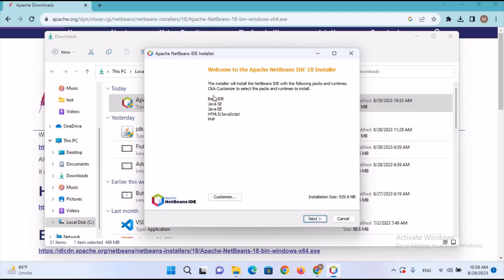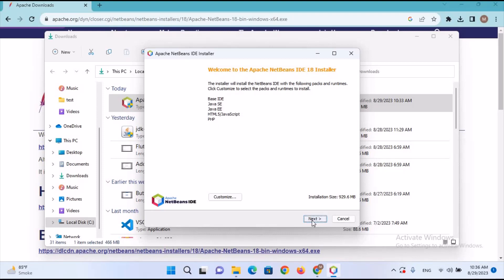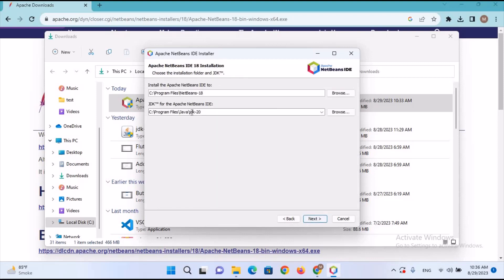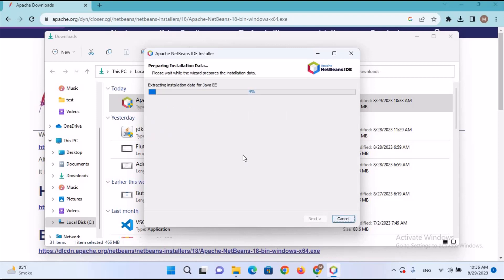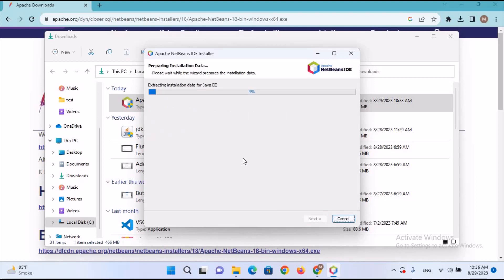We'll go to the Show in Folder option and double-click on the installer. Click Yes and it starts installing. You can customize the NetBeans components — it includes Java SE, Java EE, HTML, JavaScript, and PHP — but we'll leave the defaults. I'll click Next, accept the license agreement, and click Next again. You can see it has detected the Java JDK 20 path automatically, and it will install NetBeans 18 to the default path. I'll click Install.